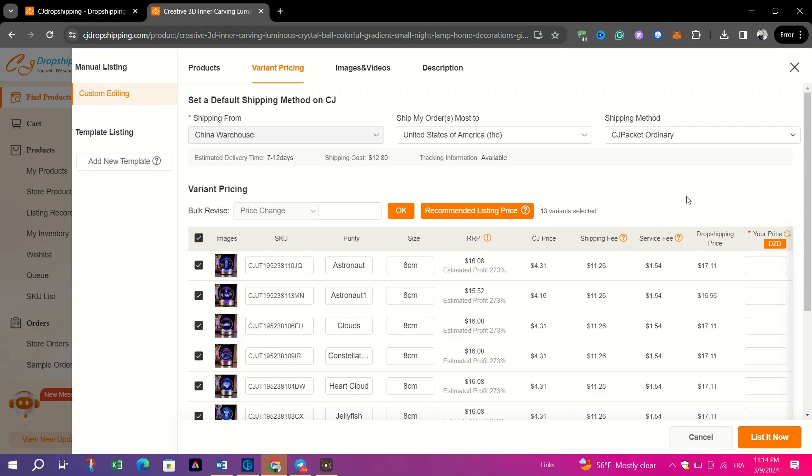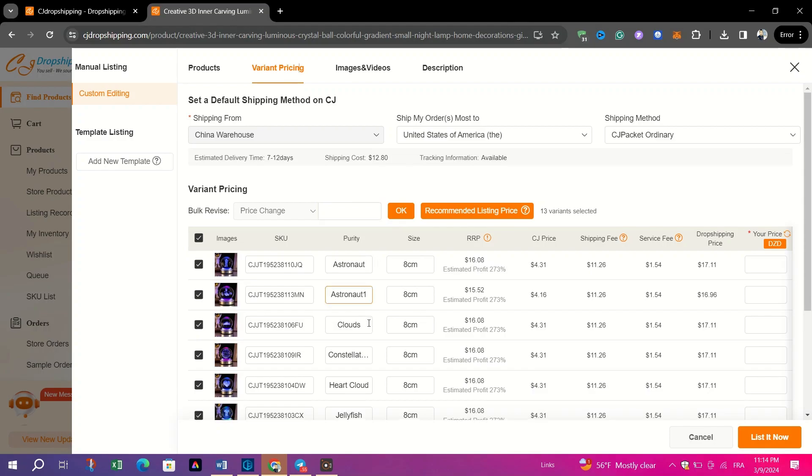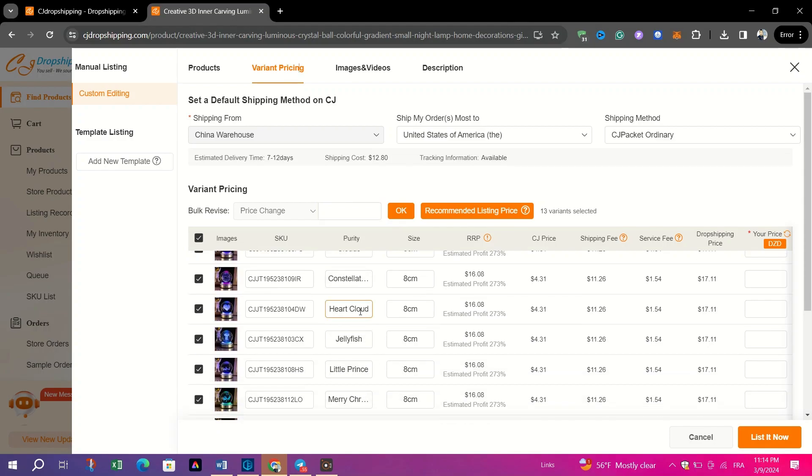Next, always keep an eye on the performance of the product once it's listed to your store. Track sales, customer feedback, and other relevant metrics to assess its success.